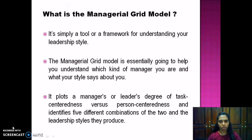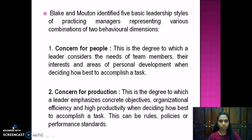So what is the managerial grid model? The managerial grid model is a tool or framework for understanding your leadership style. It helps you understand which kind of manager you are and what your style says about you. It plots a manager's degree of task-centeredness versus person-centeredness and identifies five different combinations of leadership styles. Blake and Morton identified two key behavioral dimensions: the first is concern for people — the degree to which a leader considers the needs of team members, their interests, and areas of personal development when deciding how best to accomplish a task.